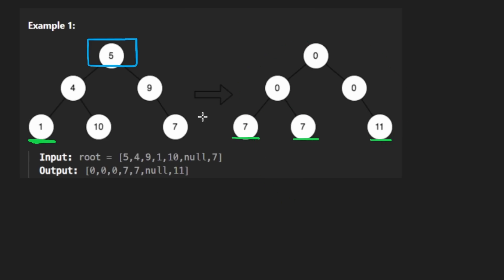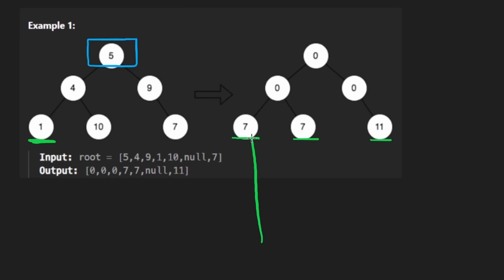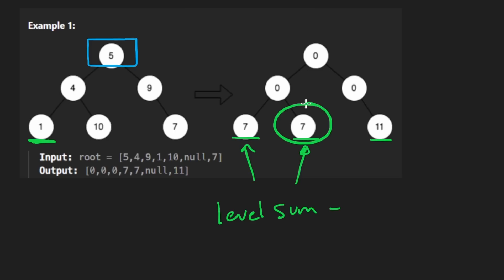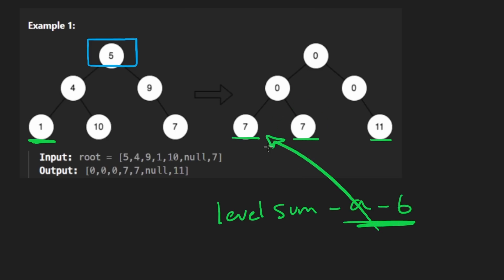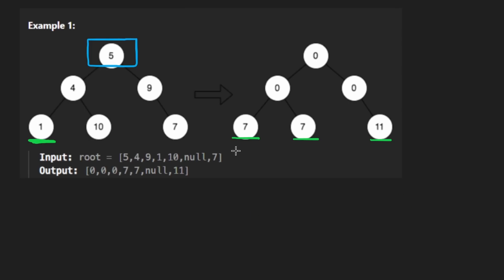Now how exactly do we compute that? How do we know which value is going to go here? Like in terms of the level sum? Well, you could think of it this way. A node is going to be replaced with the level sum minus itself and its sibling, if it has a sibling. So I'll just say minus A and B and those are going to be the nodes themselves. So this is how we can solve the problem.